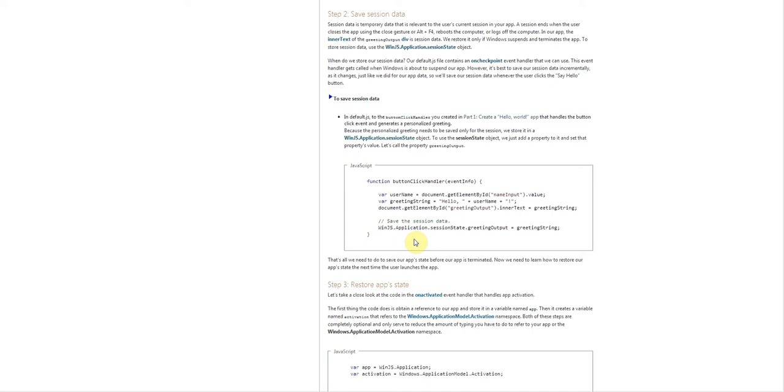Hello, this is Mike Zamuda with Techytube.com and today we're going to take a look at how to save our session data in the JavaScript Windows 8 application.